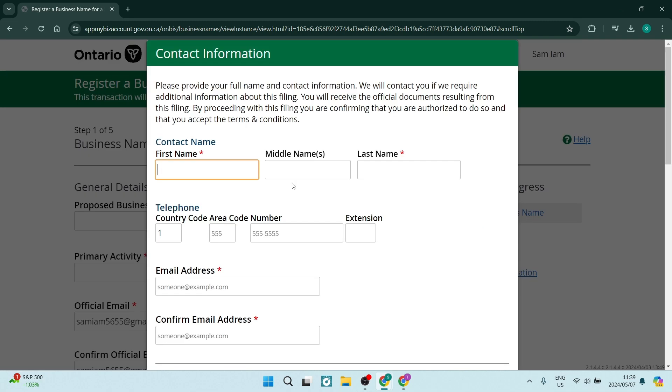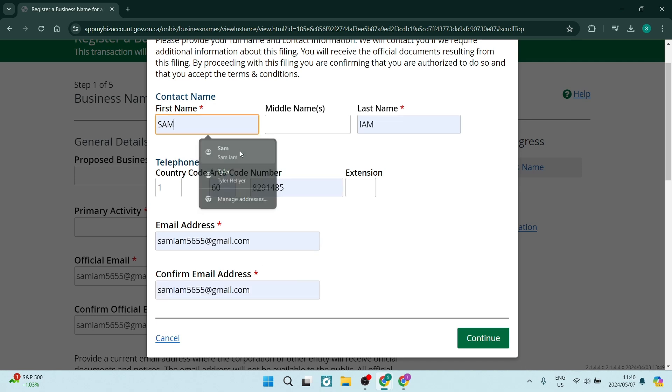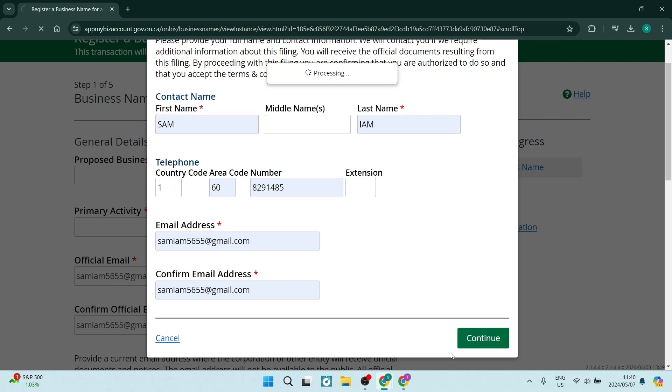And right over here, we get to enter some contact information again. As you can see, we're going to require the first name, middle name, last name, your contact details, as well as your email address. So let's just go ahead and enter all of this information in over here and say continue.